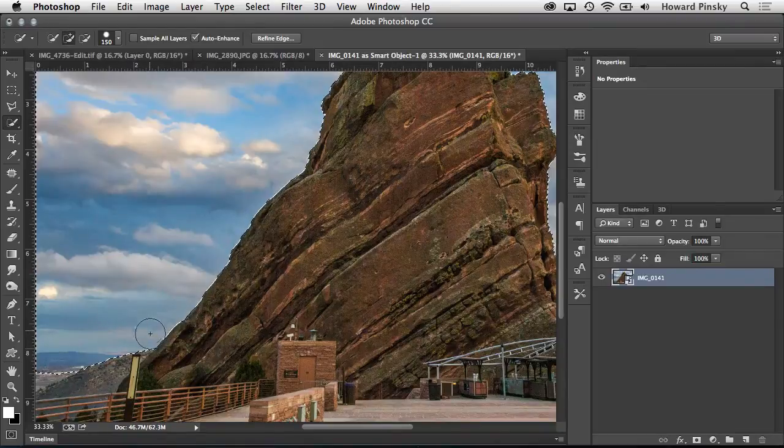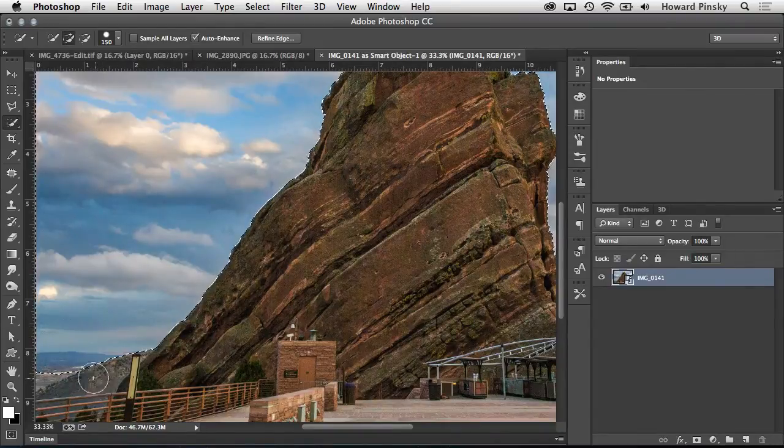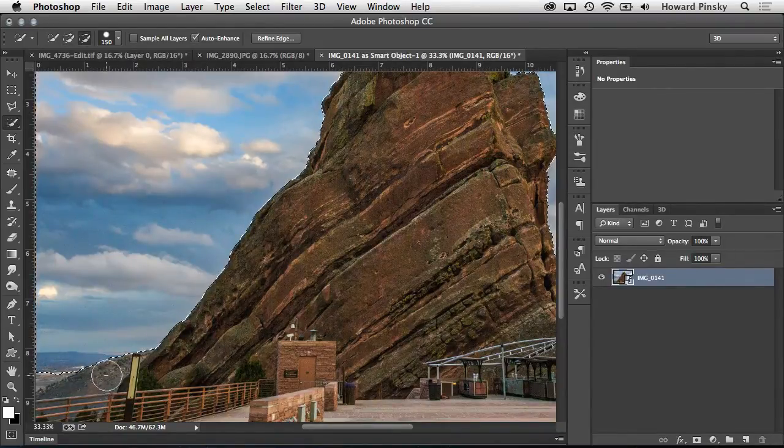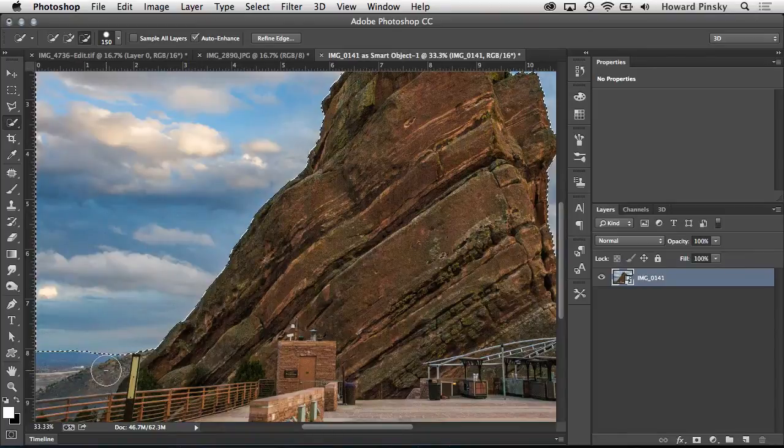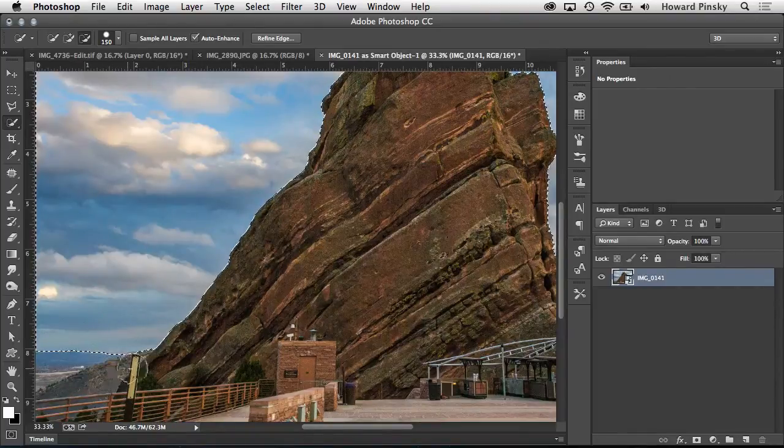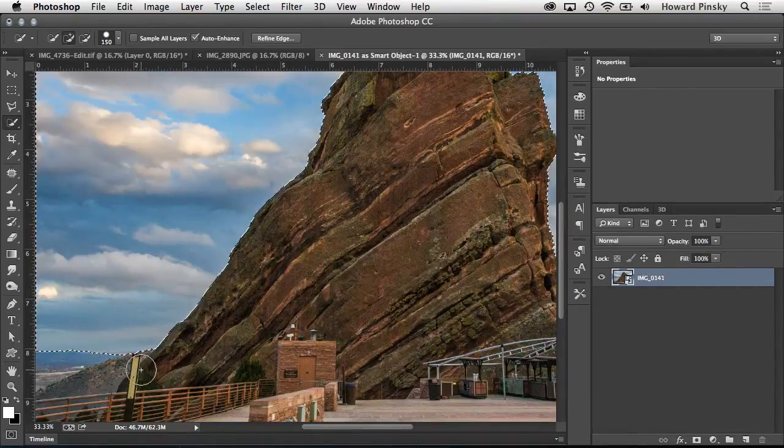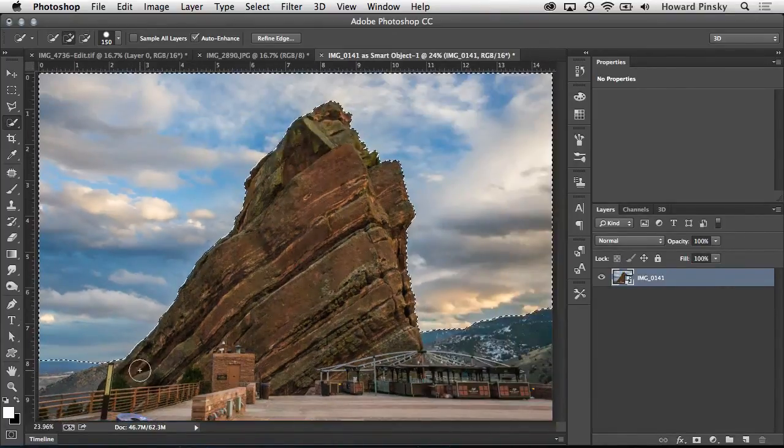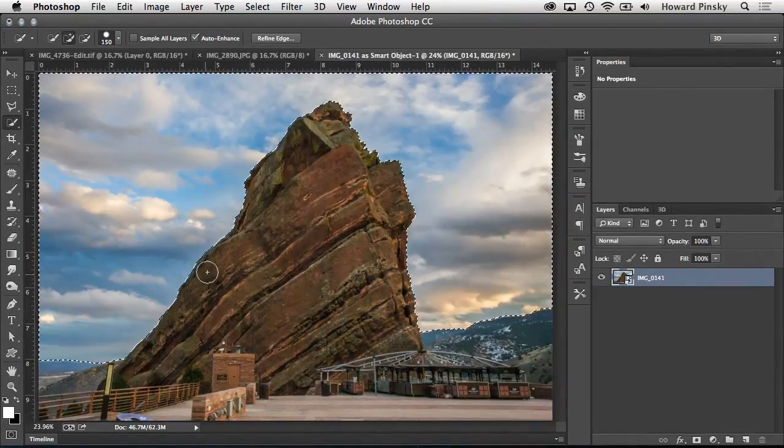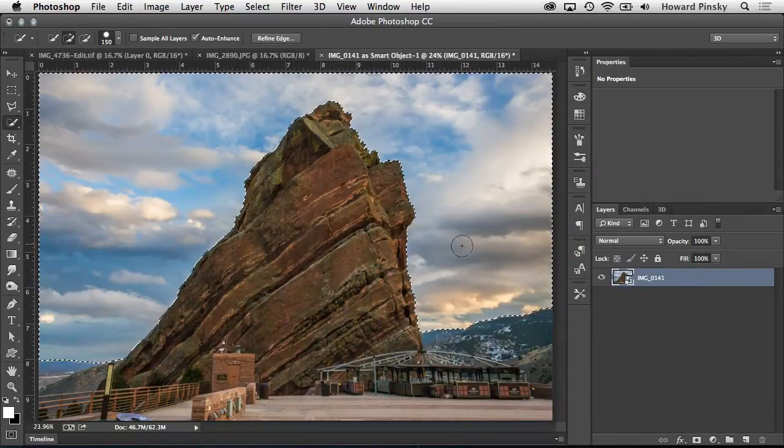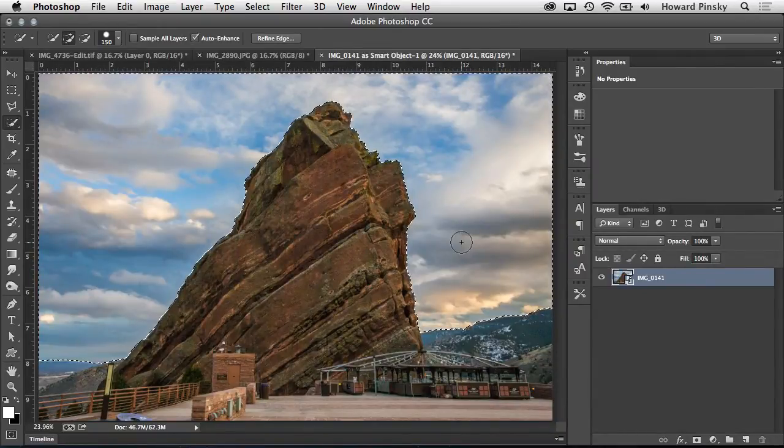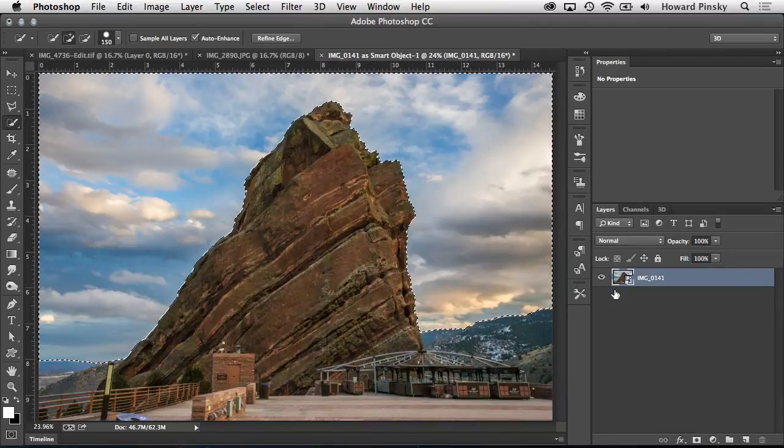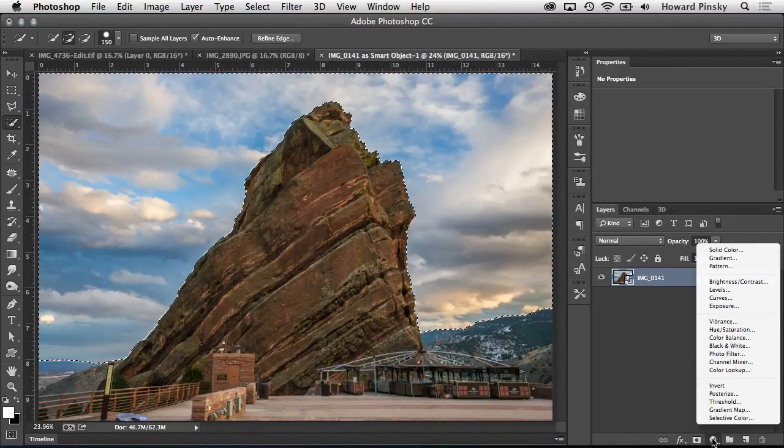Now, if there are any areas that got selected that you didn't want to select, holding down your Option key on the Mac or Alt key on Windows will allow you to very easily brush out those areas. So now that a selection has been made, any adjustments that are added will only be applied to the sky. At the bottom of the layers panel, adjustment layers can be used for a non-destructive workflow.